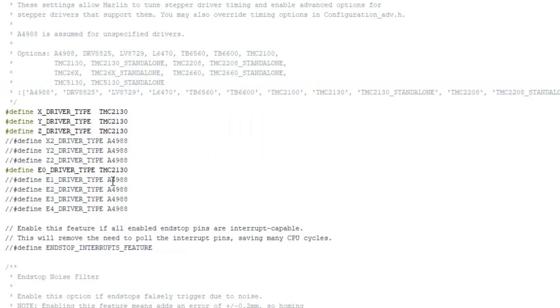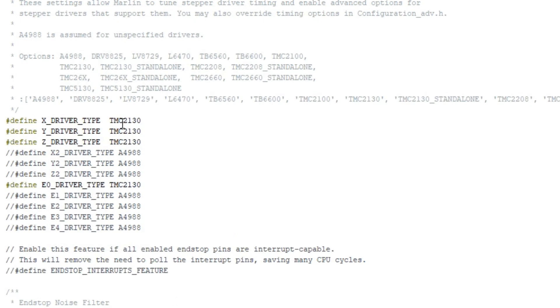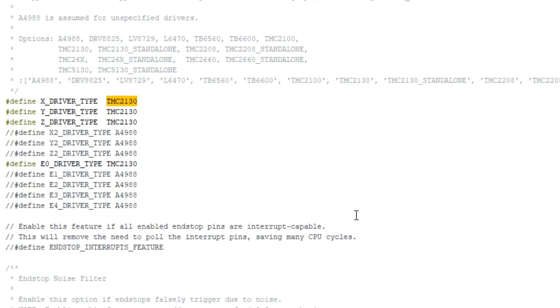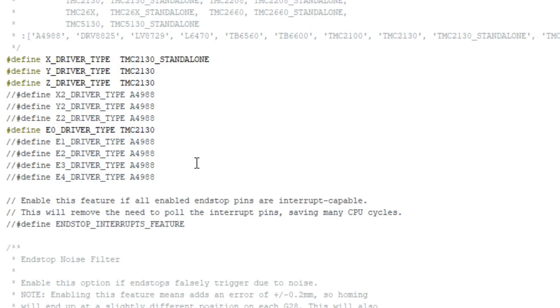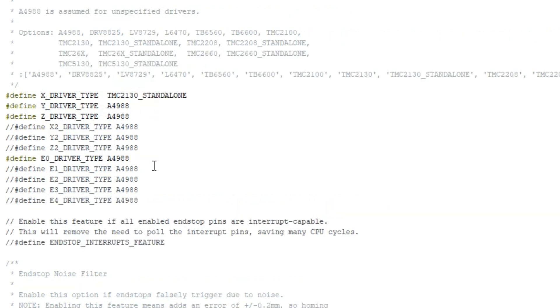And as far as Marlin is concerned, anywhere that you have a standalone 2130, all you have to do is change it right here. So you already have the uncommented drivers, the ones that you're using. I'm using X, Y, Z, and E0. SPI mode is TMC2130. Standalone mode is TMC2130 underscore standalone. That will tell it to ignore the SPI operations and the other features that are in Marlin. So with this config, I'm going to run 2130 on the X in standalone, and the rest I'm going to run A4988.